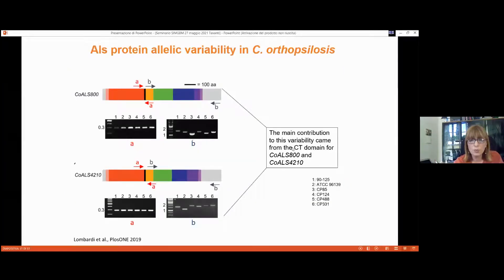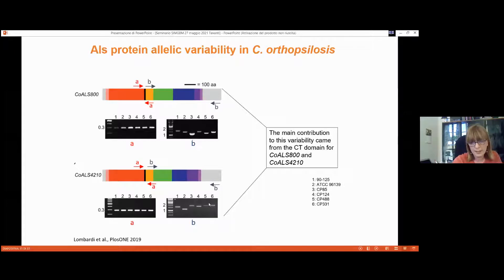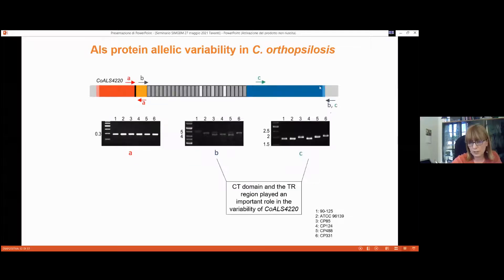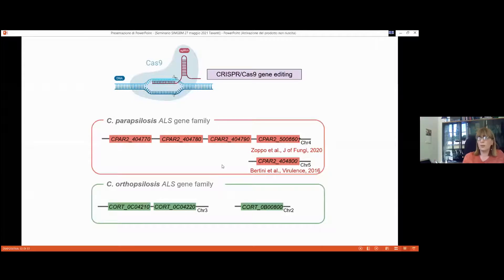Using a PCR-driven approach, we identified which locus was responsible for the variability. Consistent with findings in Candida albicans, the C-terminal domain — the stalk region that projects the adhesin toward the extracellular environment — contributed the most. For the larger gene ALS2220, the tandem repeat region also played a role, and sometimes two bands were visible because the two alleles differ in size between themselves.